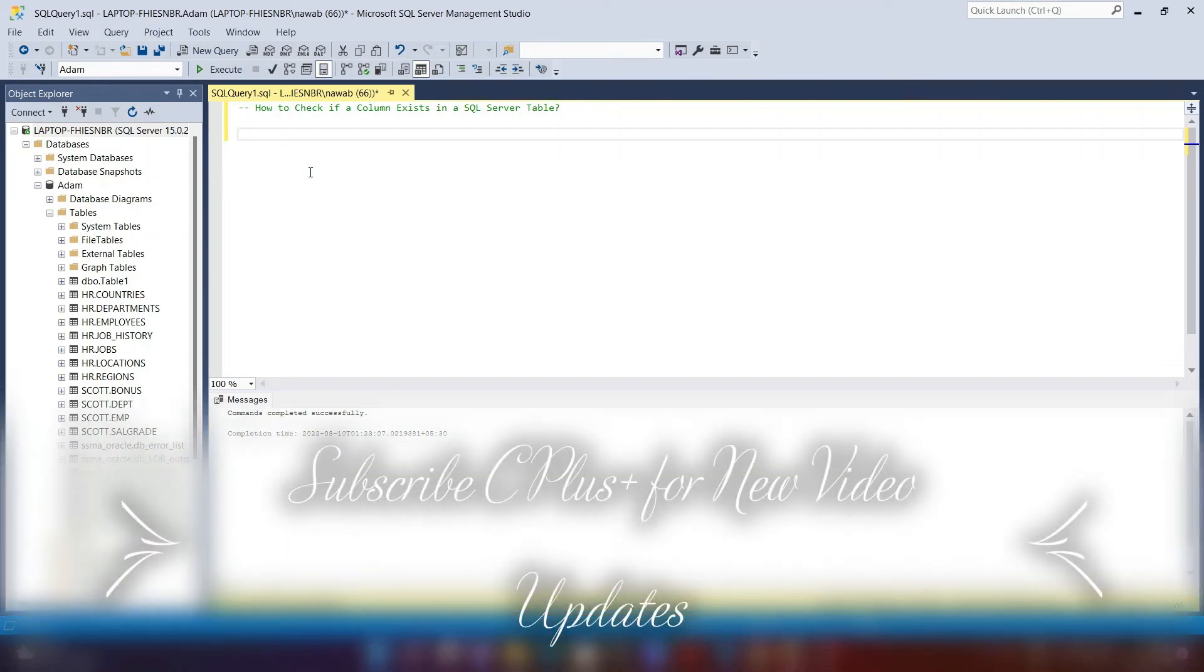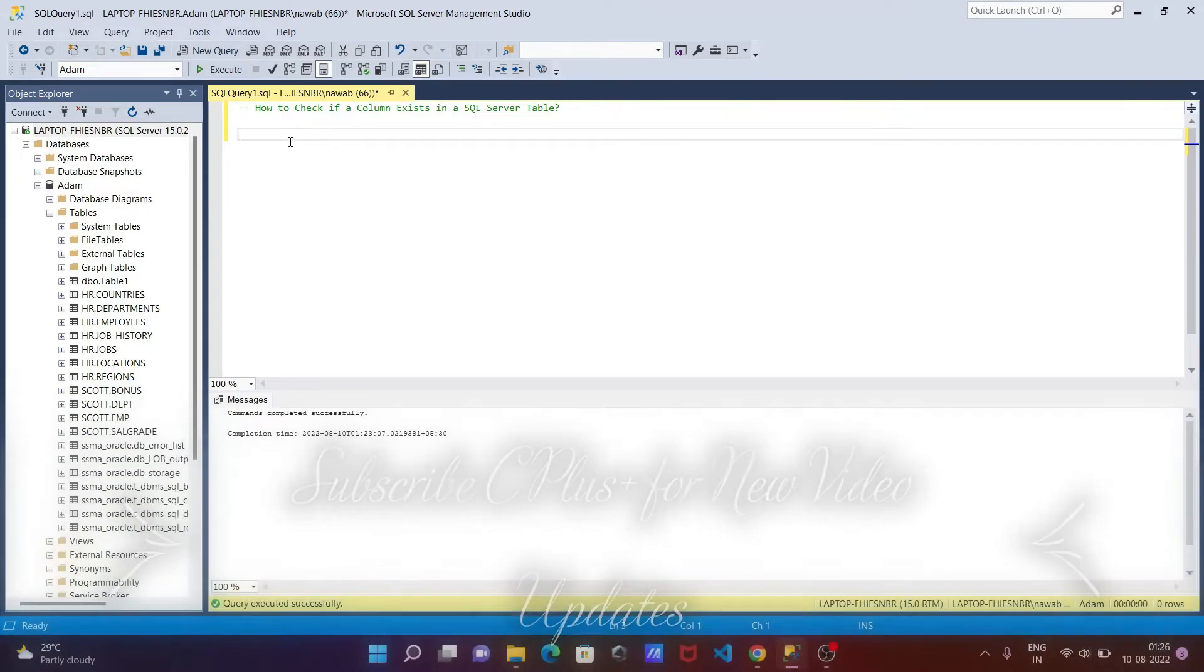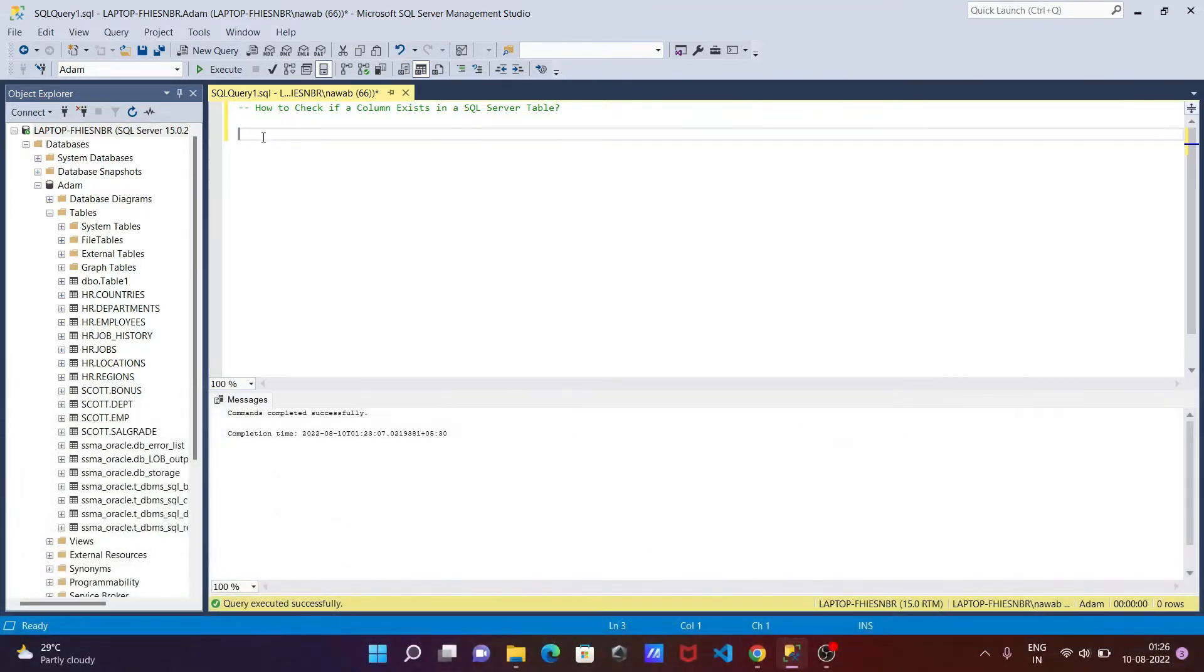Here I am going to discuss how to check if a column exists in a Microsoft SQL Server table. We can do this by query. So let's see.